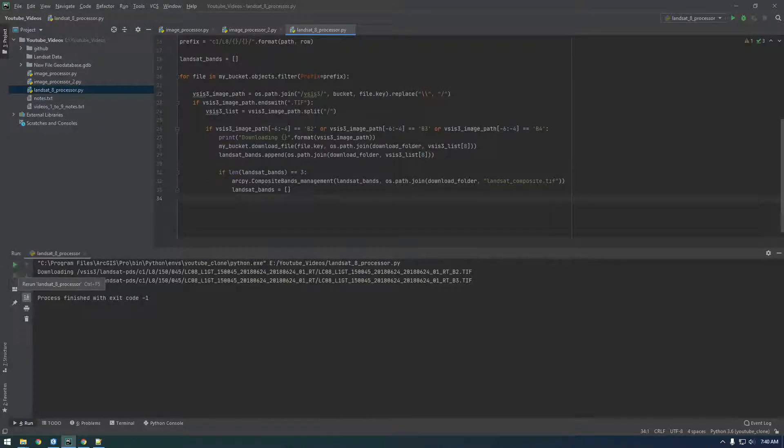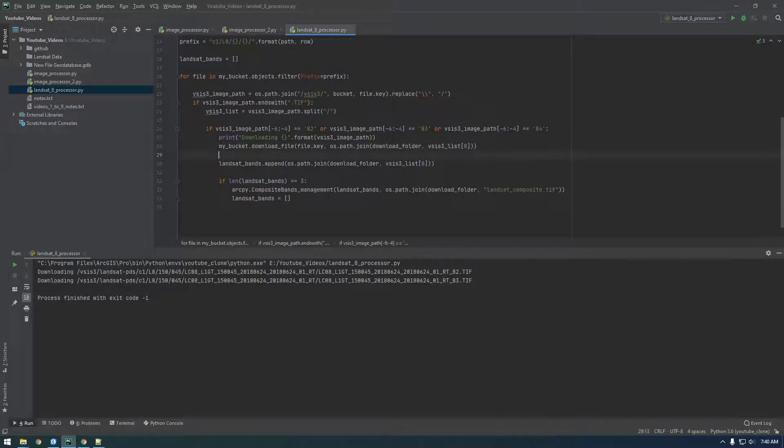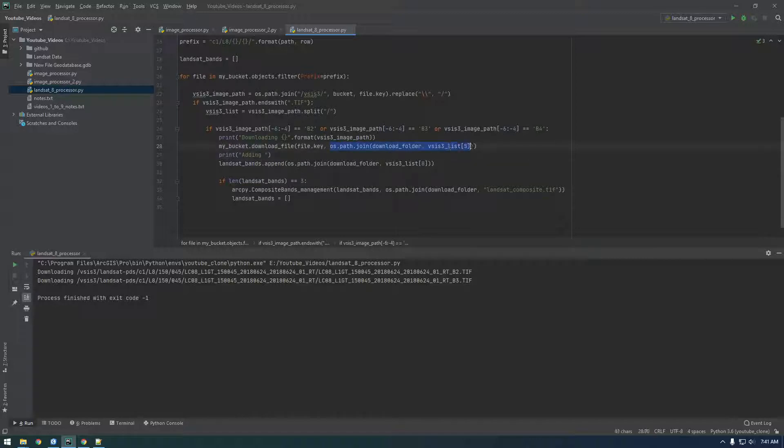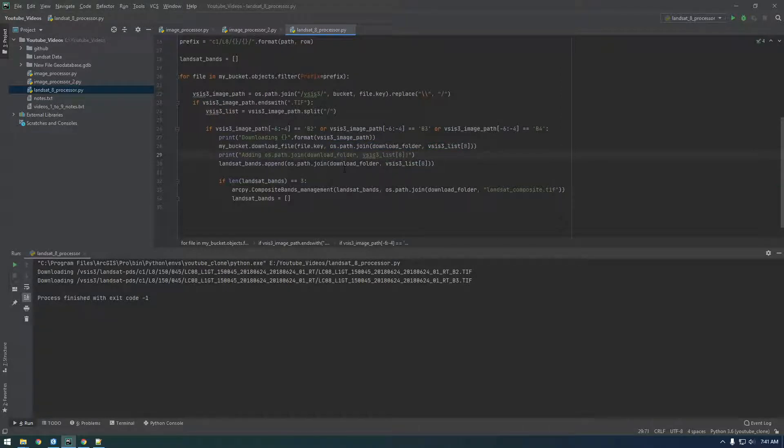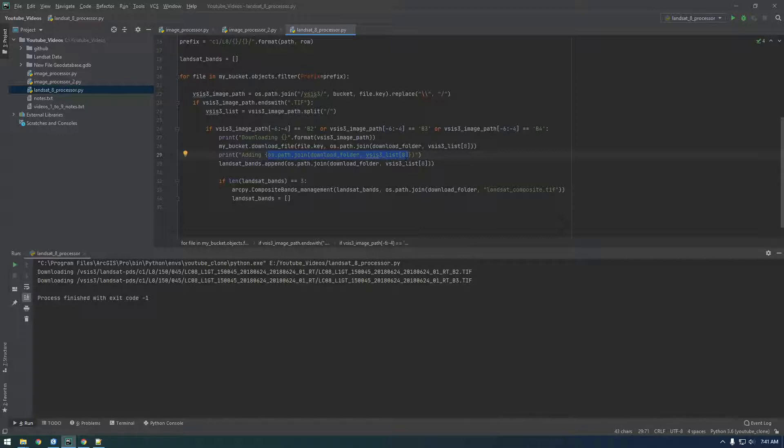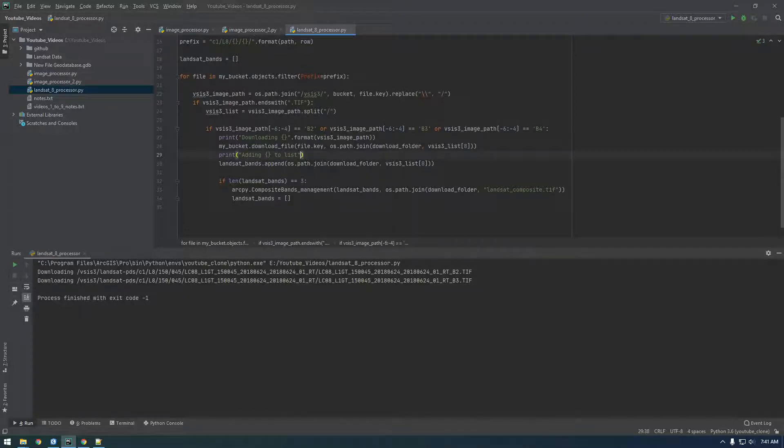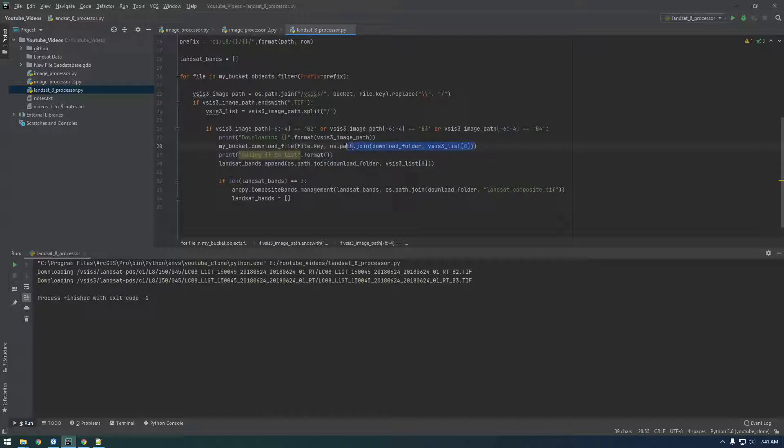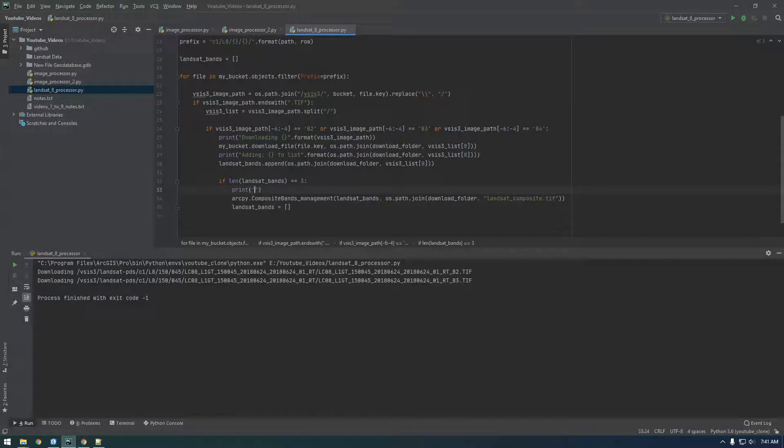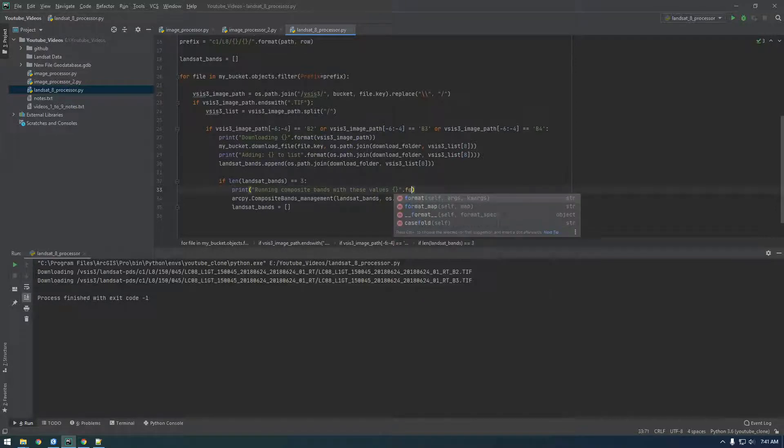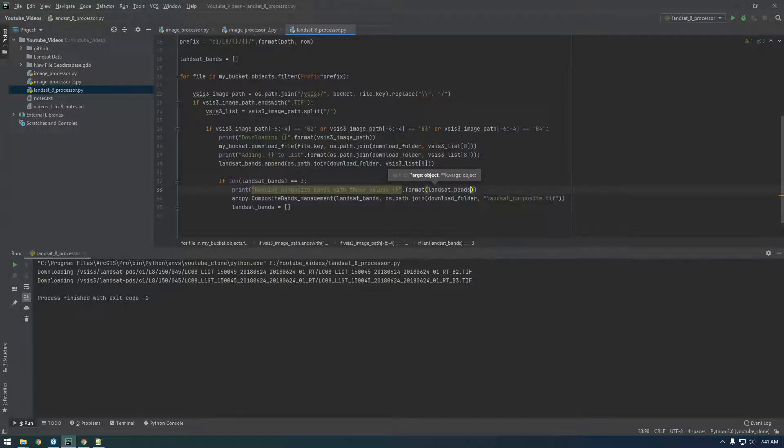So, it should download. Let's put some print statements. So, print downloading. Now, I'm going to say print adding this. Oh, whoops. Adding. Put it in curly braces. To list. Format. And I'm just going to print that list. Format Landsat bands.